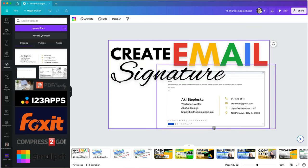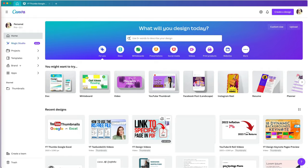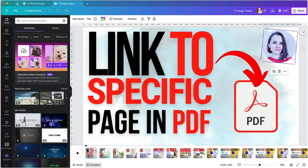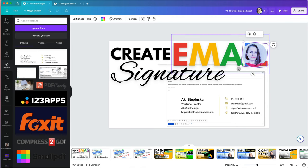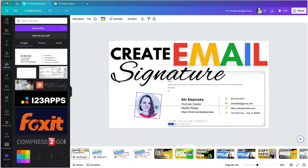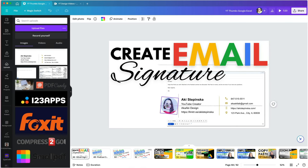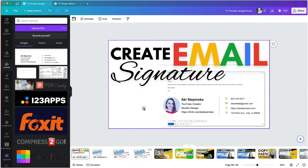I want to add a profile photo, so I will go back to my other project and copy it from there. Then resize it by grabbing its corner and moving it inwards to make it smaller or outwards to make it bigger.